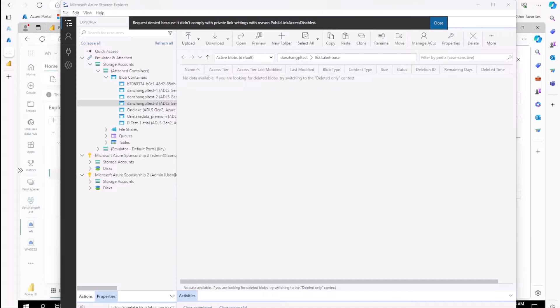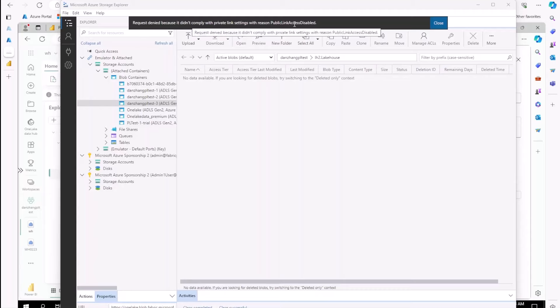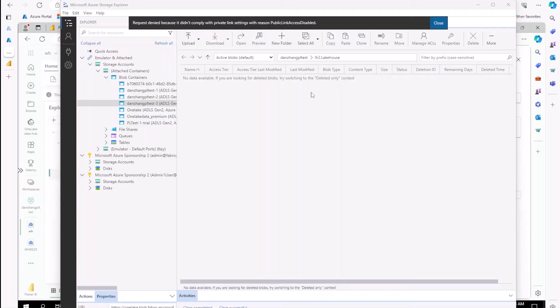I received error message saying, while PrivateLink are enabled, I cannot connect from this IP address. When I tried to access this one-link in my local Storage Explorer, I received error message saying, request denied, because public access is disabled. And there is no data available.